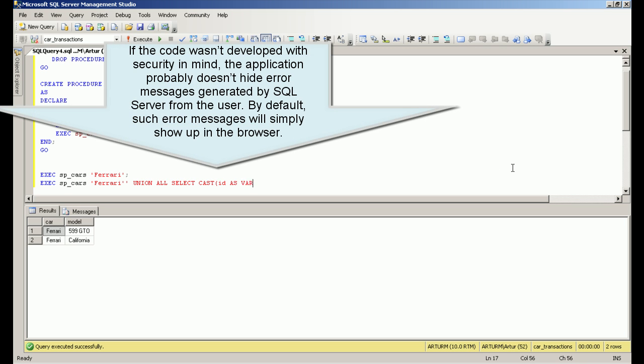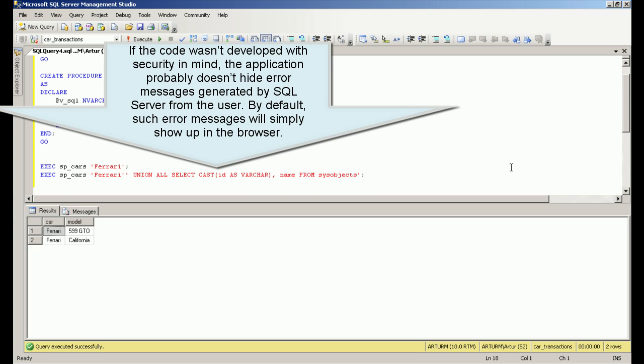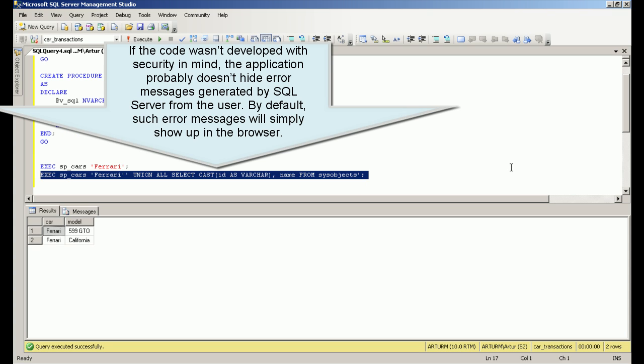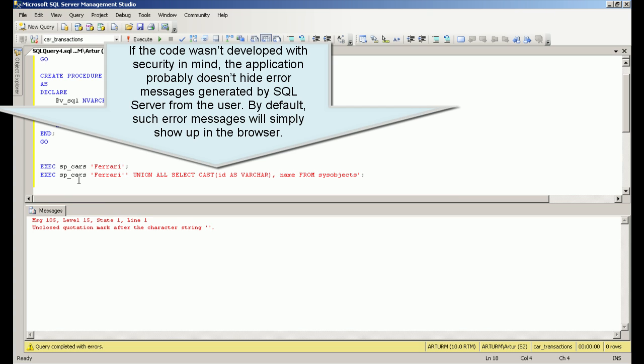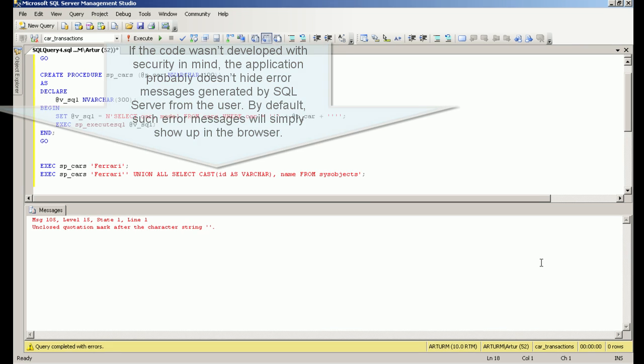If the code wasn't developed with security in mind, the application probably doesn't hide error messages generated by SQL Server from the user. By default, such error messages will simply show up in the browser.